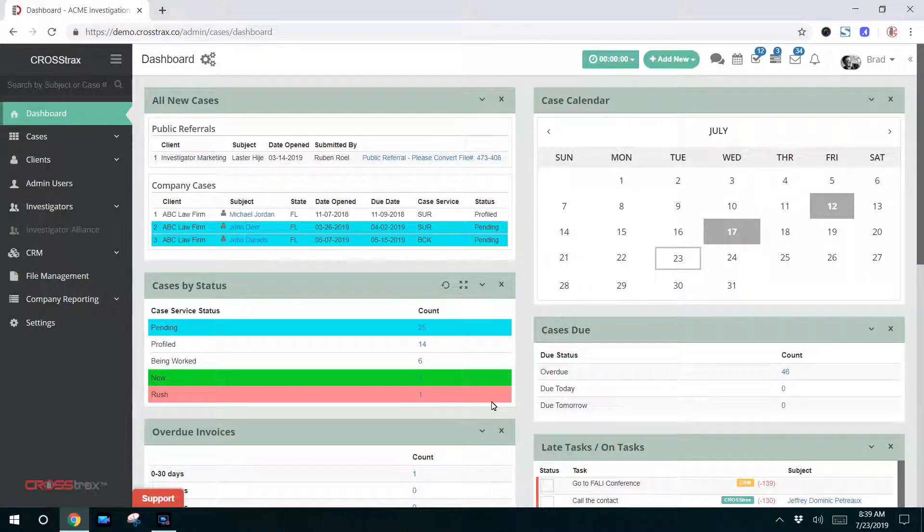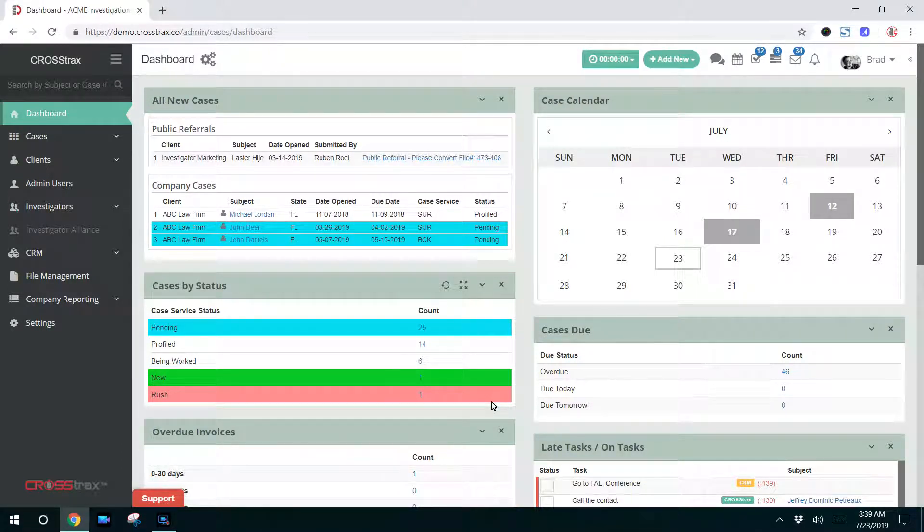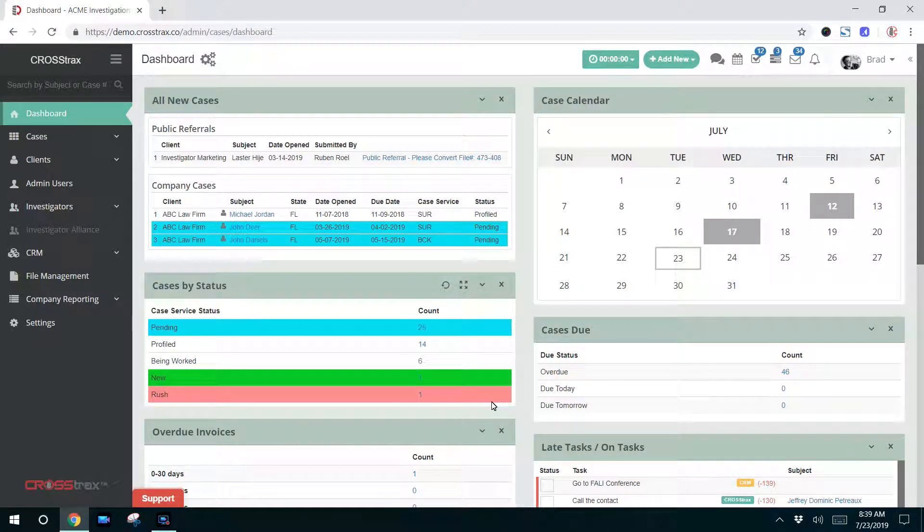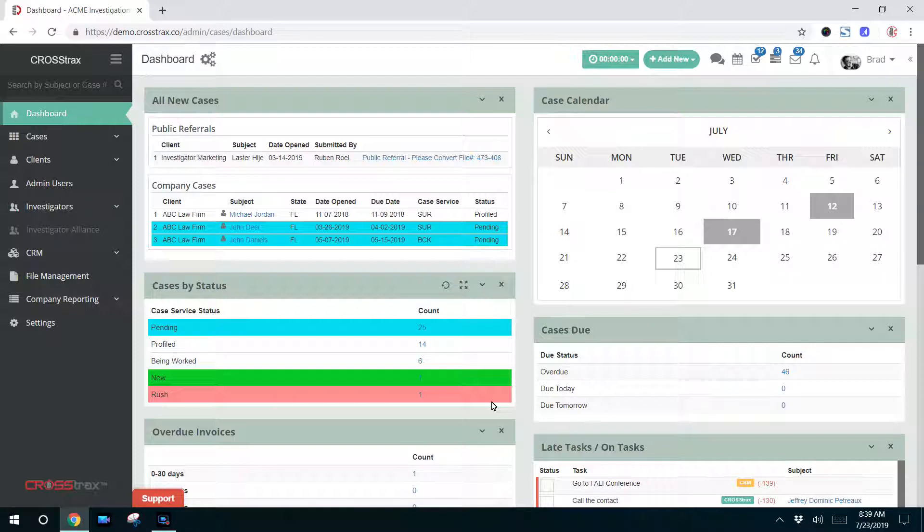The Admin or Administrator user inside of Crosstrax has the ability to access all of the features and capability inside of the system. You as the account holder are the ultimate administrator. You have access to everything. There's not anything in the system that you cannot do.